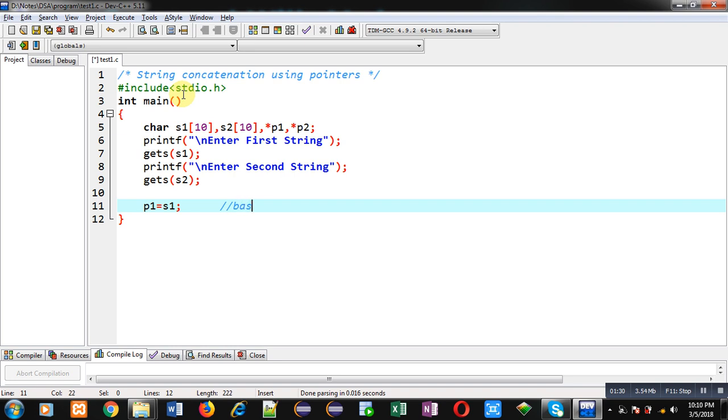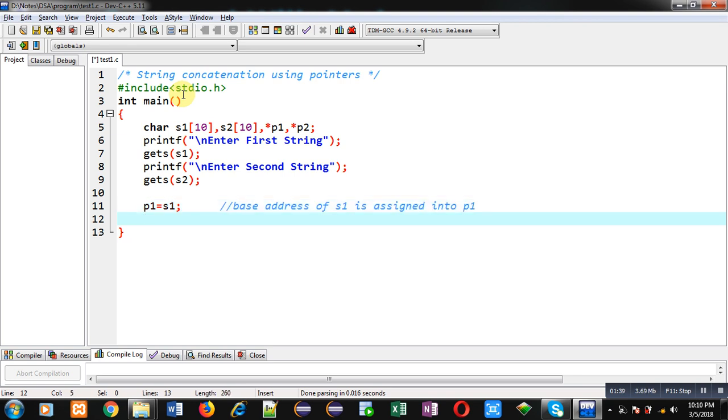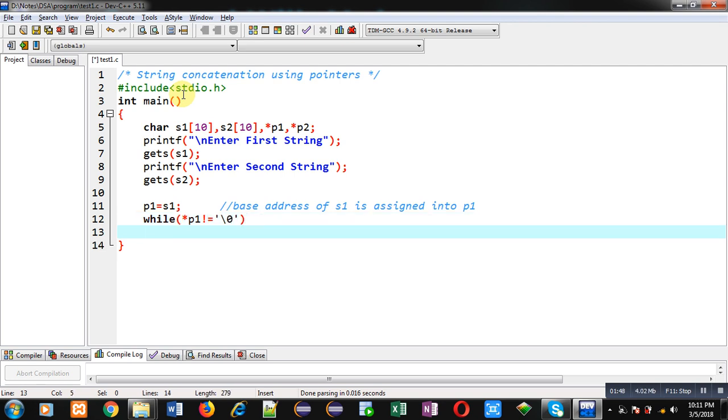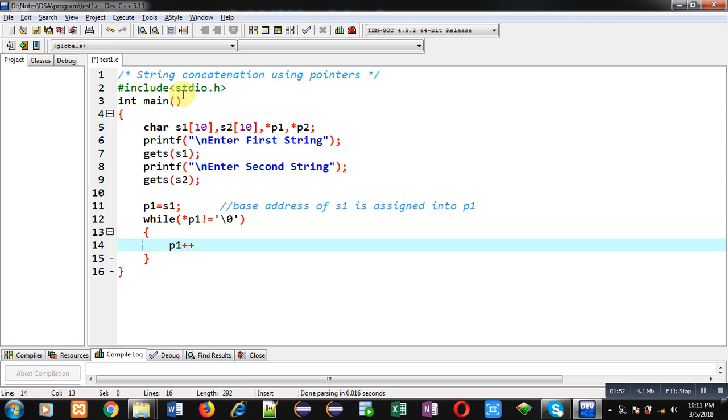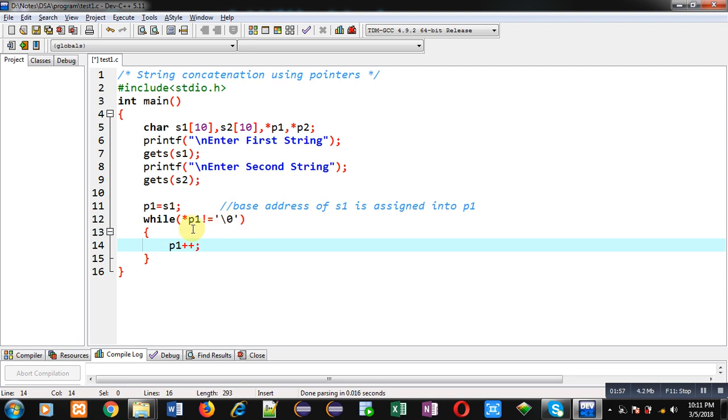So base address of s1 is assigned into p1 pointer. Now I am implementing a while loop. And condition is asterisk p1 not equals to null. And inside this loop I am just incrementing p1 by 1. So when p1 pointer will reach to null position then this loop will be terminated.